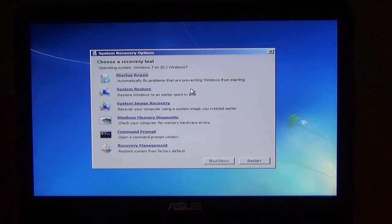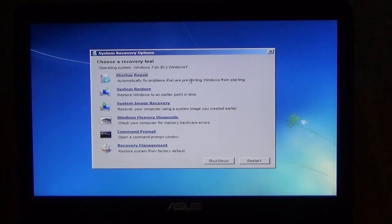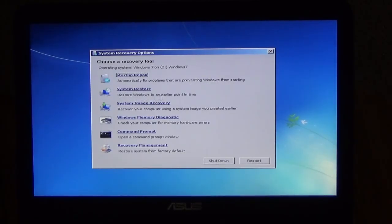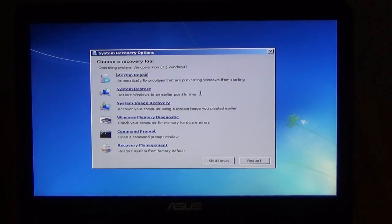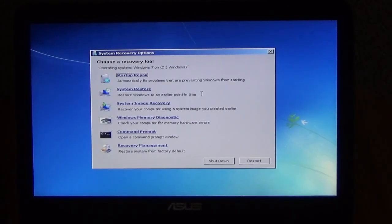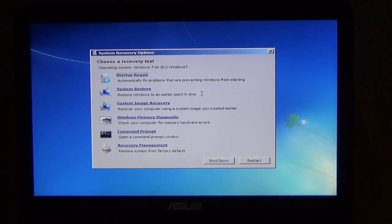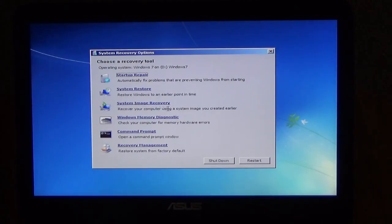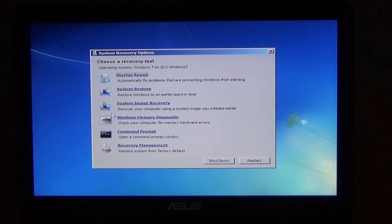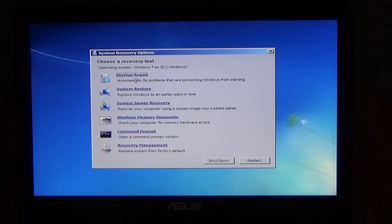You have startup repair, automatically fix problems that are preventing Windows from starting. We have a system restore, restore Windows to an earlier point in time. Now what that means is if you've done a backup before. This is a system image recovery, recover your computer using a system image you created earlier. So you know it is part of the backup system. But we also want to show you the repair options that you have.